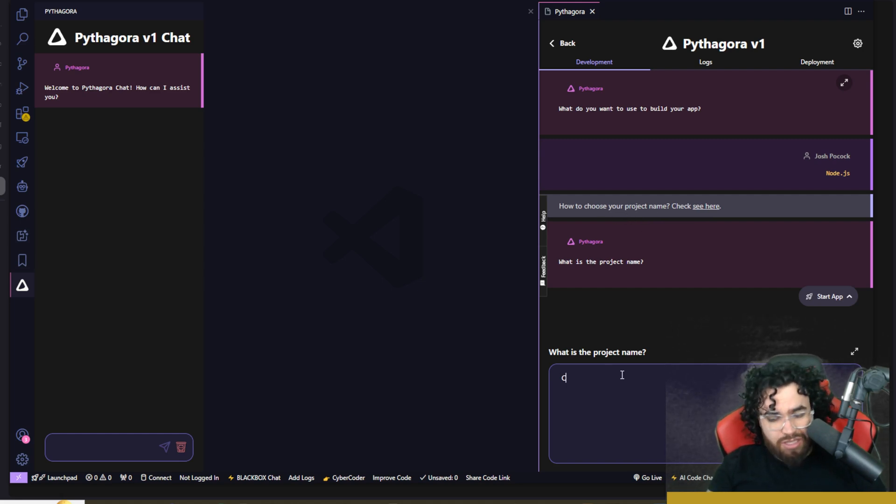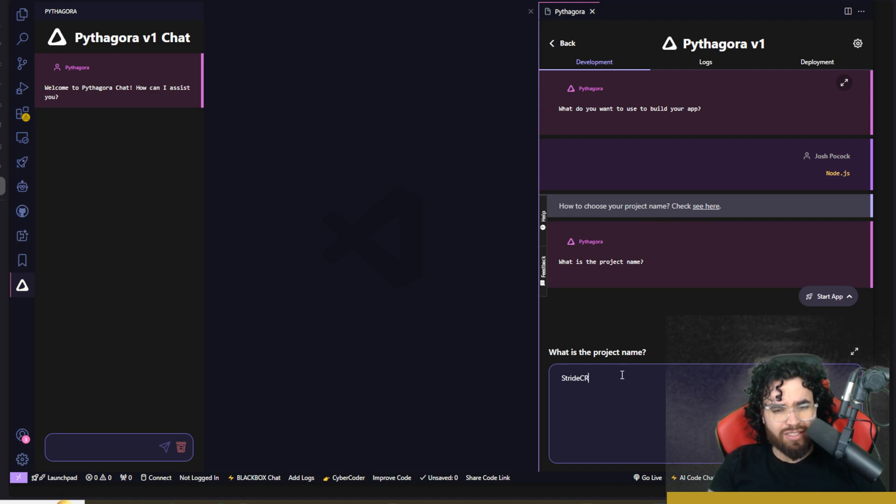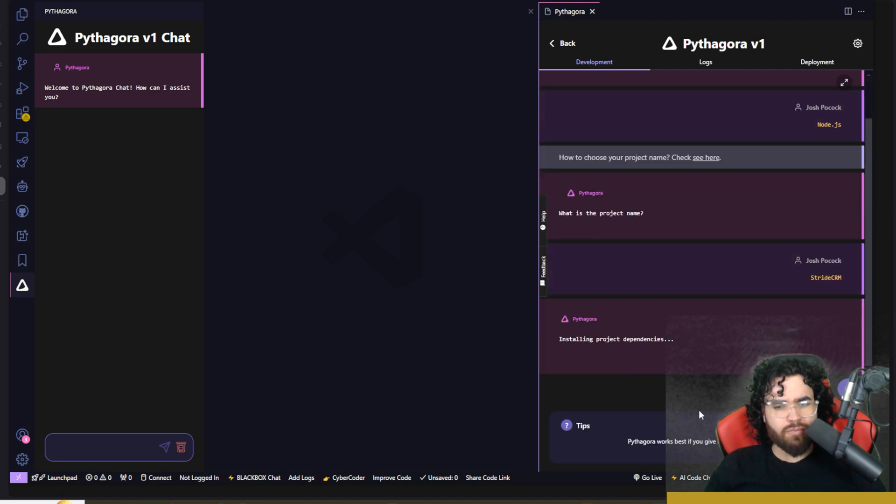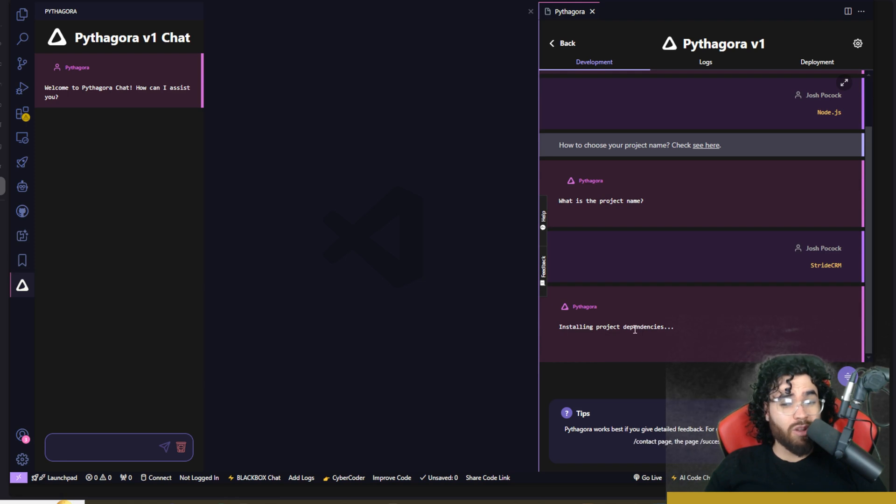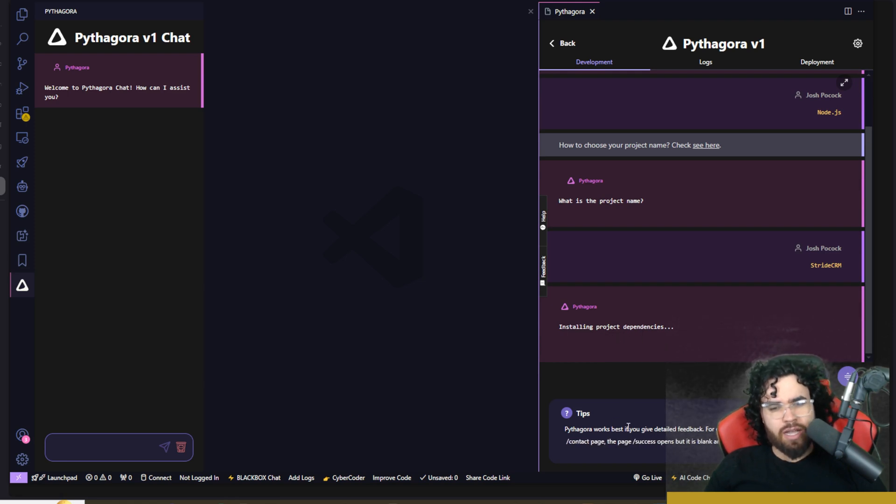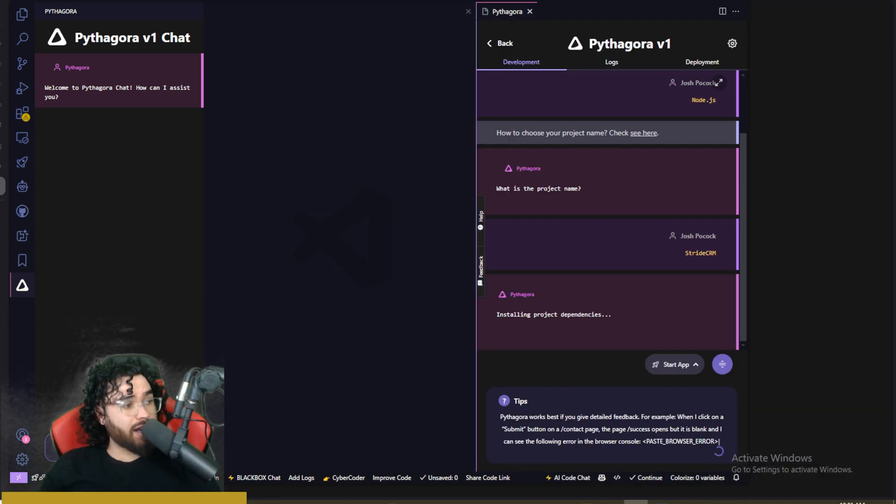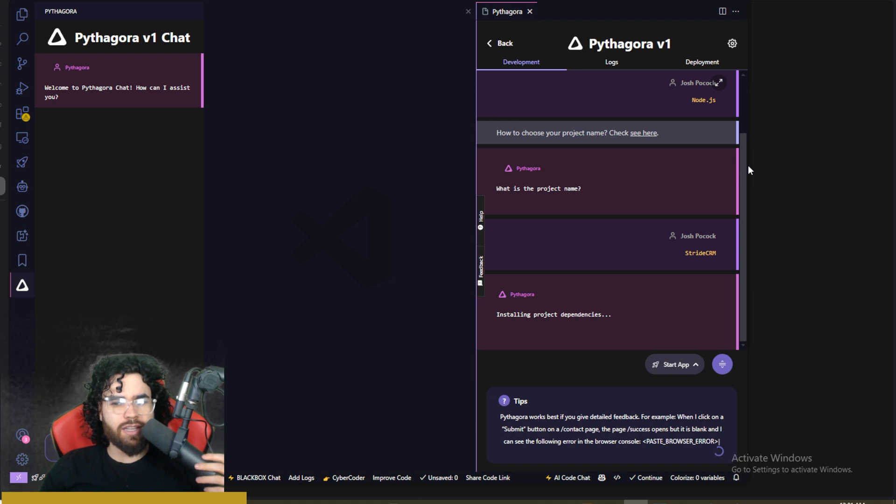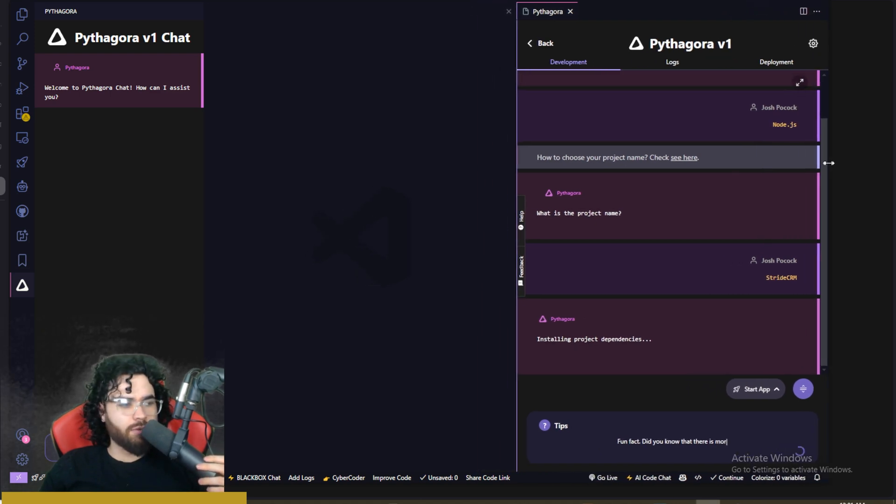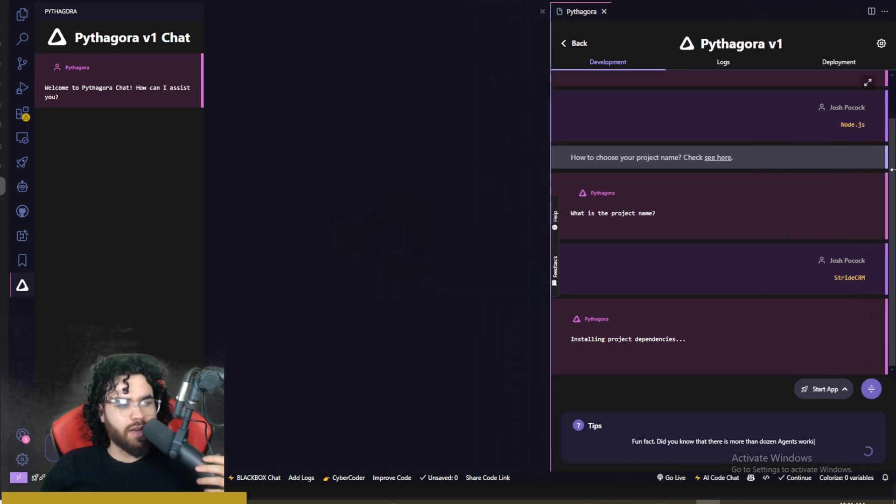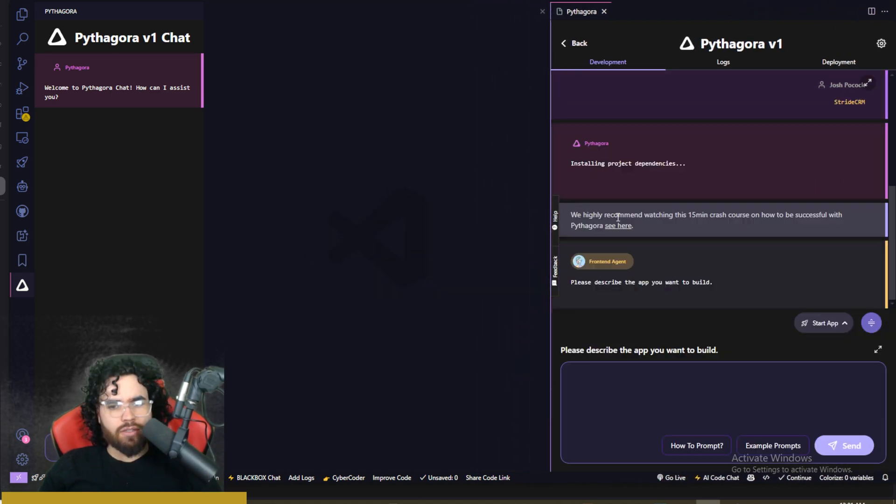Just for simplicity sake of this video, we'll just call this stride CRM. So if you don't know, we're going to just build a CRM app. Now we're installing the project dependencies. Now I'm going to go ahead and move my head over here to the left side so you guys can see this Pythagora in full effect.